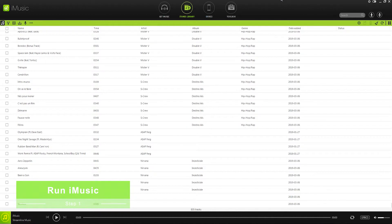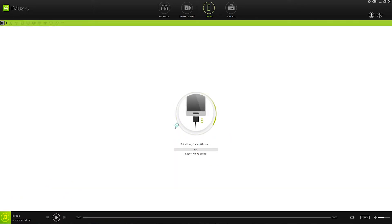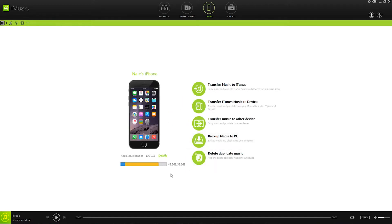Step 1 is to run iMusic on our computer, and we'll head on over to the Device tab, where we can now connect our device via USB. So what I'll do is connect my iPhone to my computer, which is now going to load inside of the program.